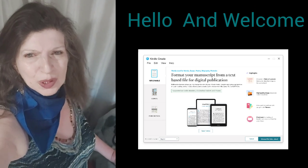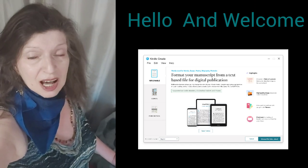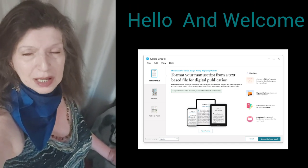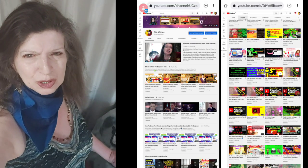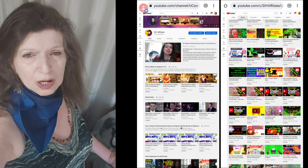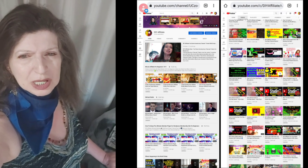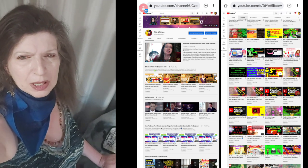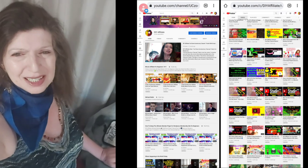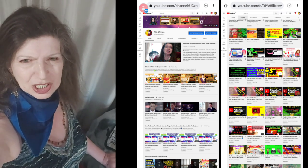This channel is for beginners. I offer step-by-step video tutorials on YouTube, WordPress, social media content marketing, and Kindle Direct Publishing.